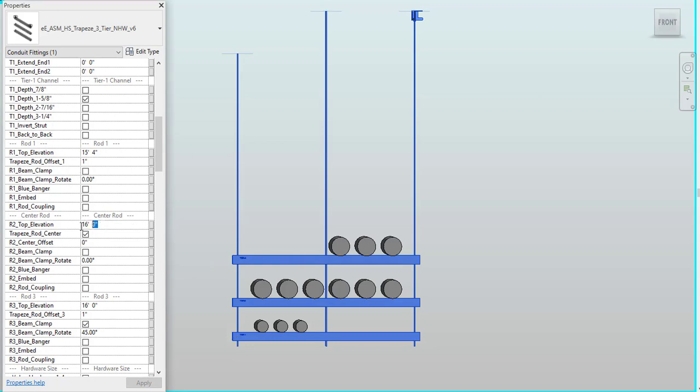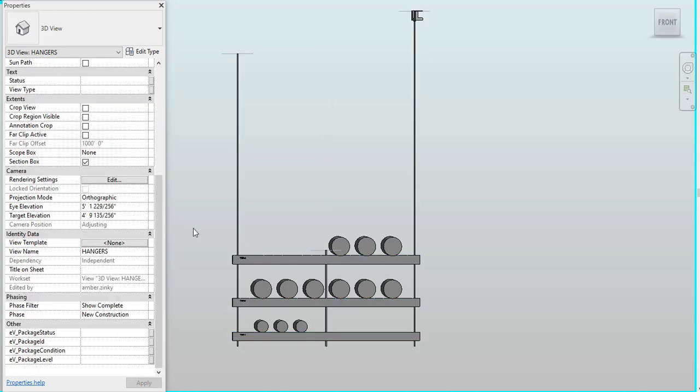I can also come in here and adjust my center rod height. So let's say I don't want it to go all the way to the deck. I just want it to go right here. I can adjust that.